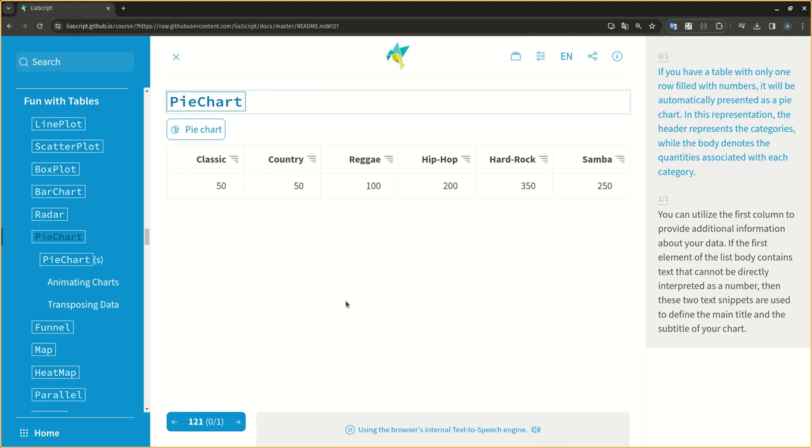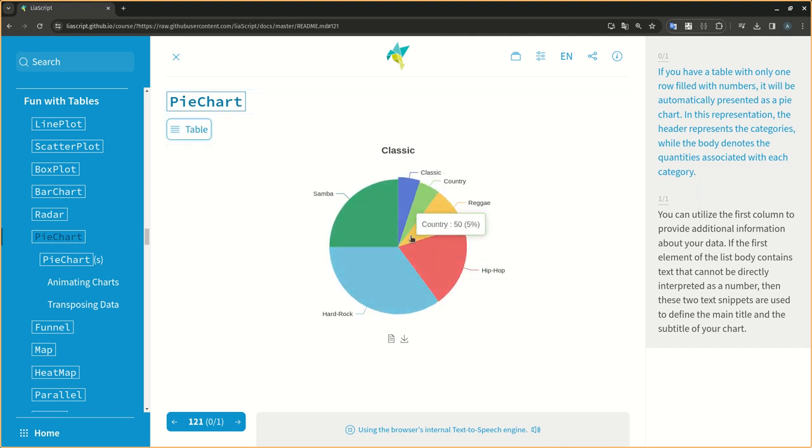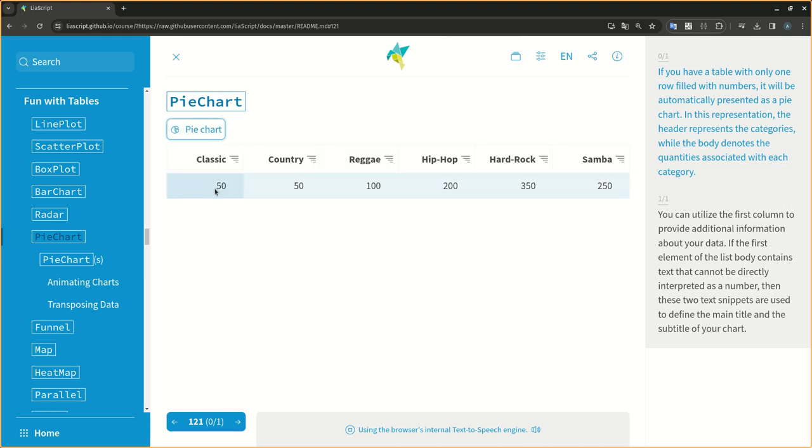If you have a table with only one row filled with numbers, it will be automatically presented as a pie chart. In this representation, the header represents the categories, while the body denotes the quantities associated with each category.